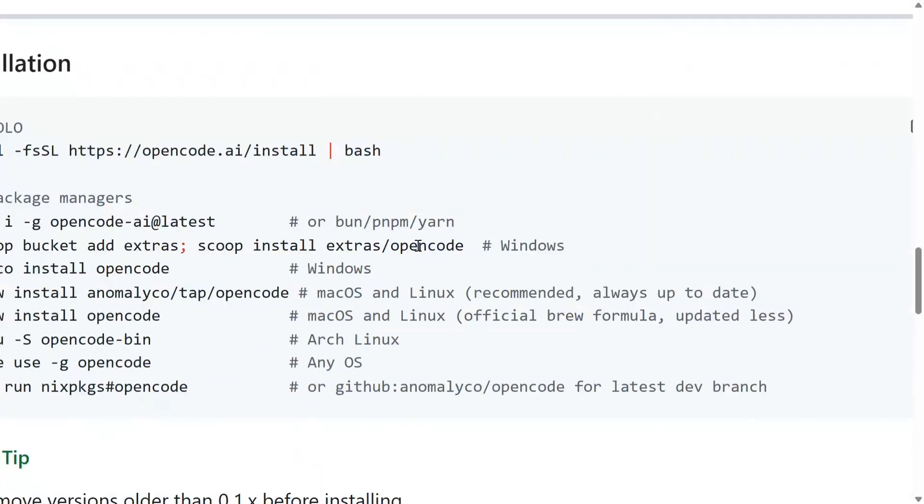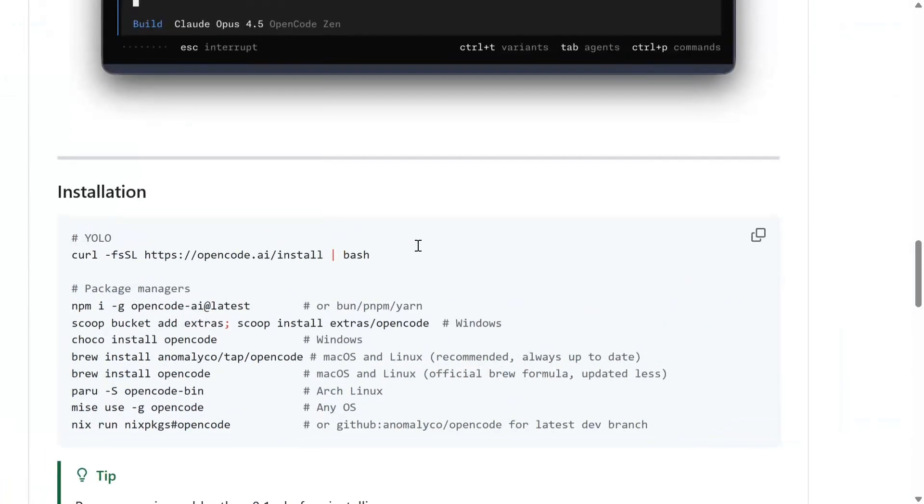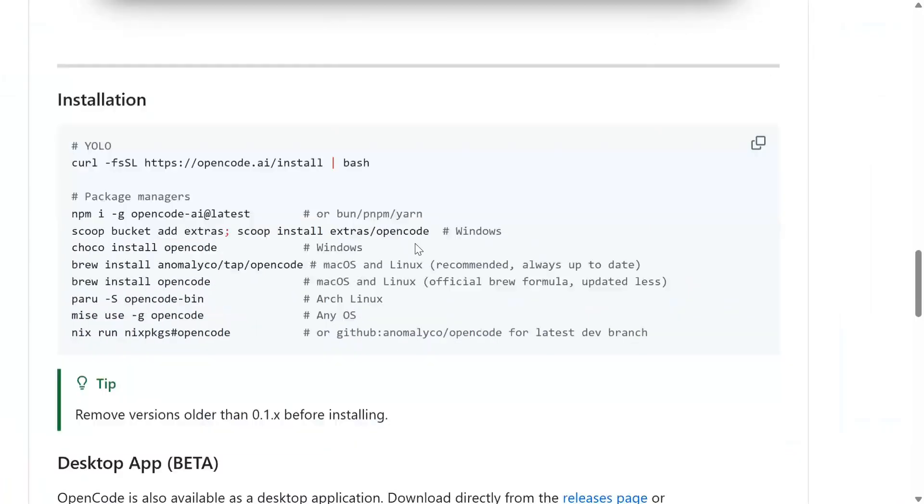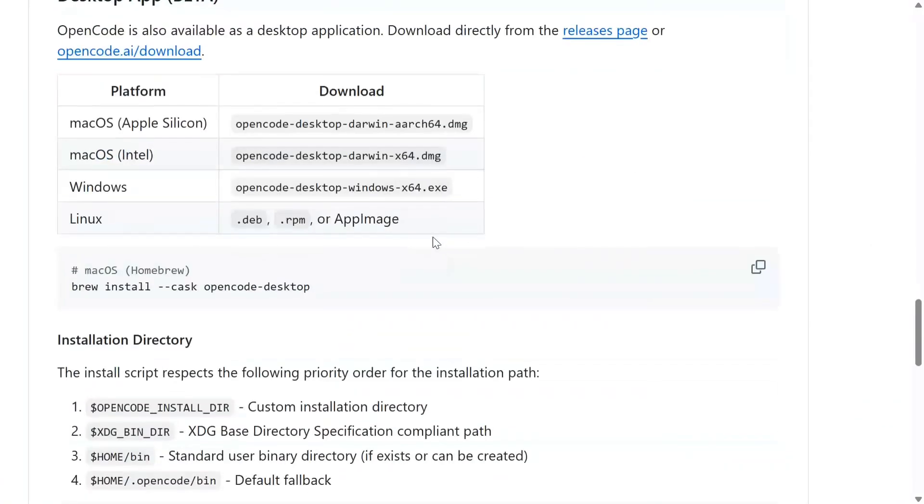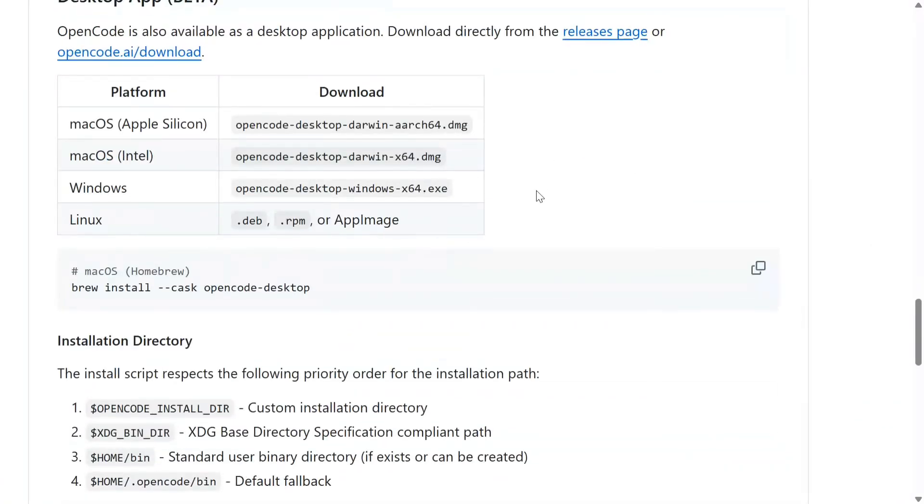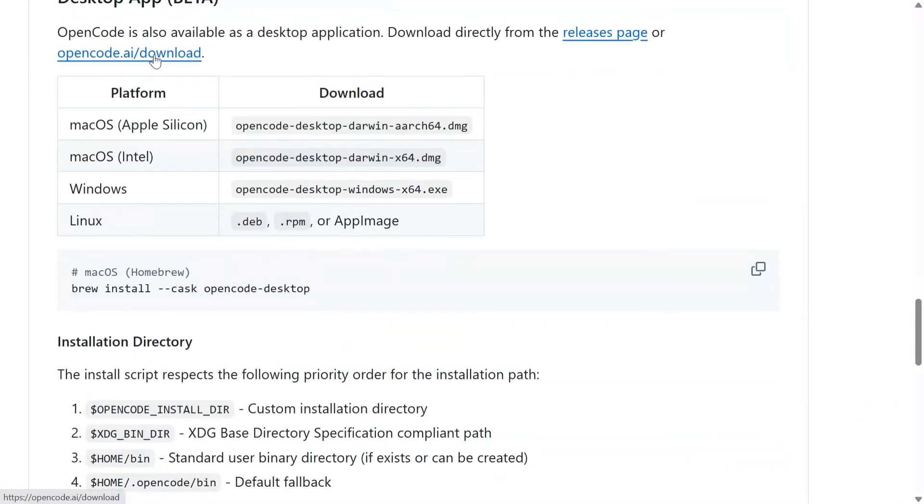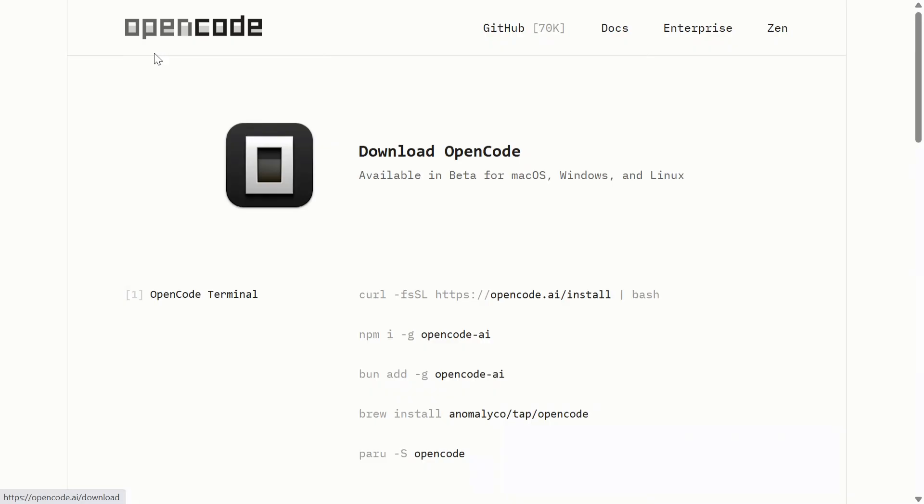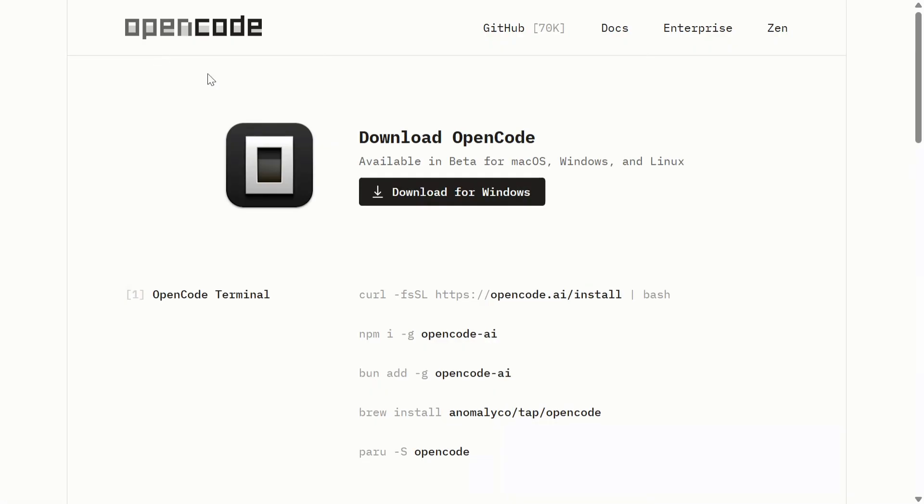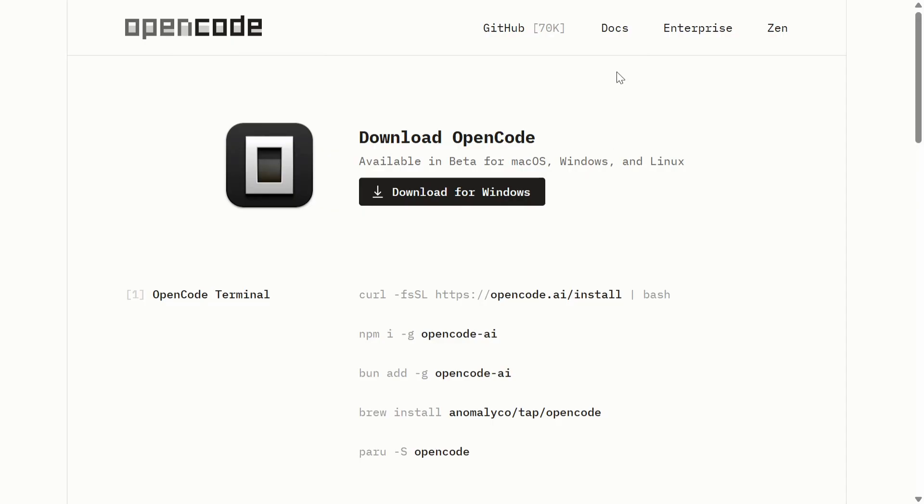The team has given installation instructions, how to use it, and they even have a desktop application. OpenCode is available in beta for macOS, Windows, and Linux. I've already downloaded it. It looks to be a killer AI agent and can even close out with Claude Code 2.